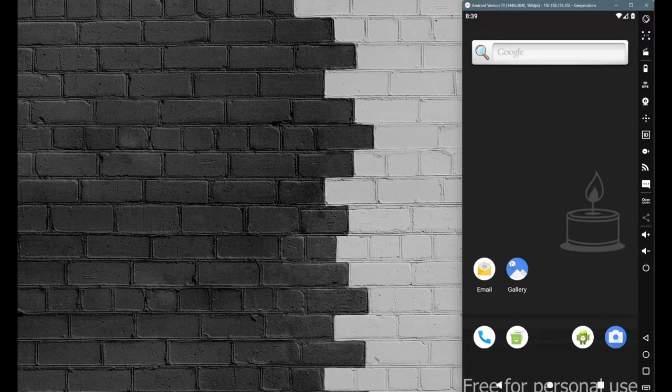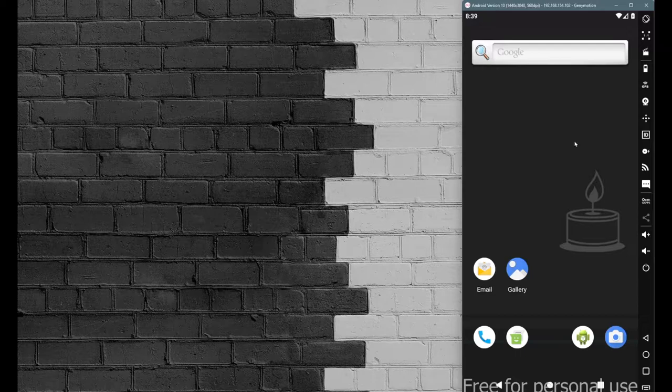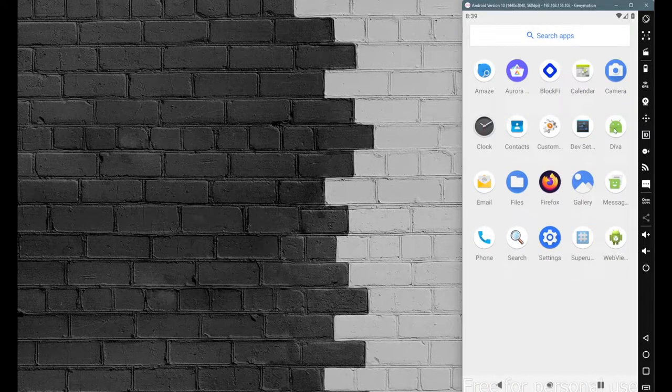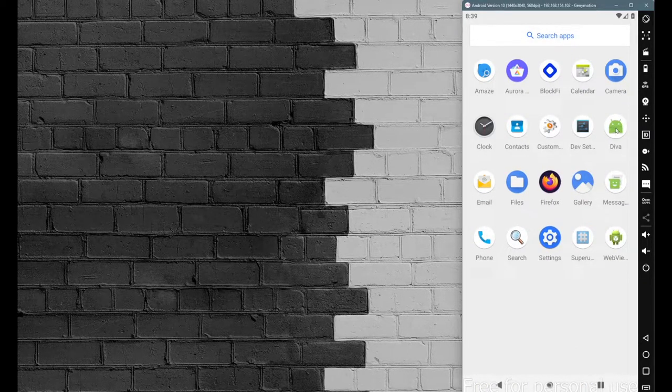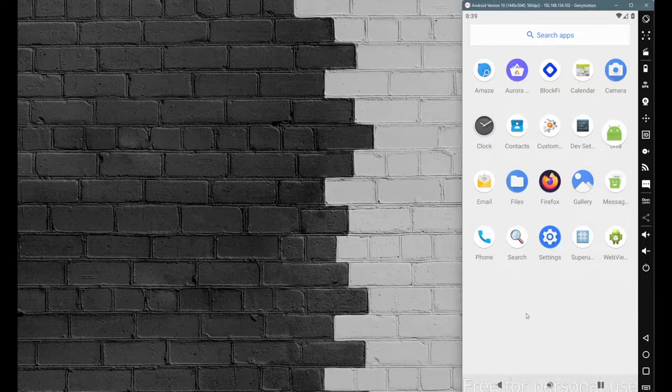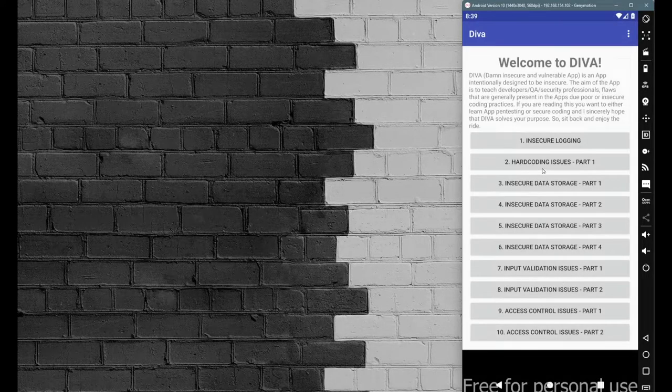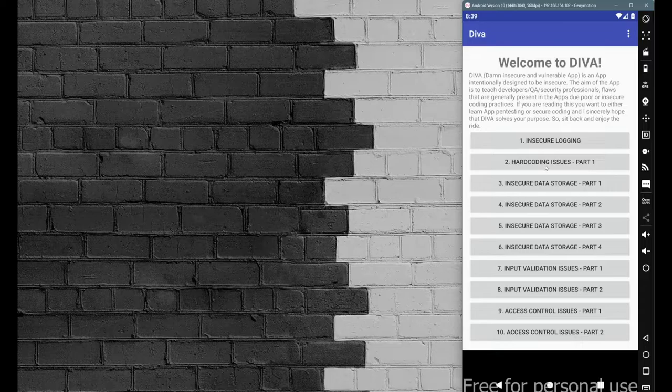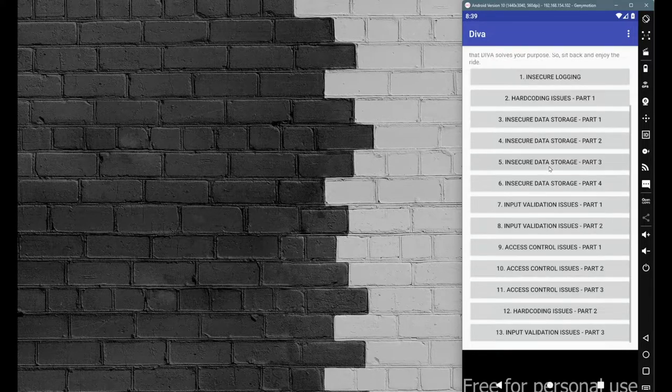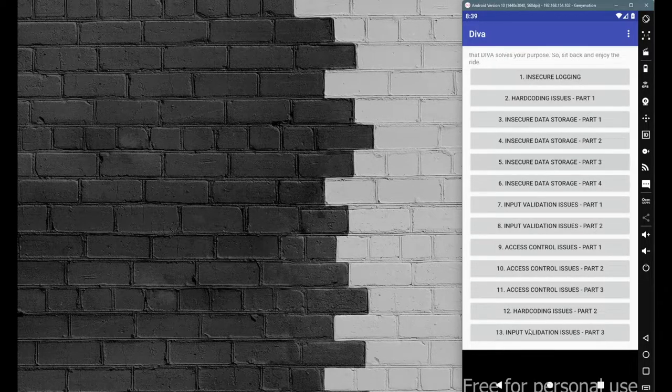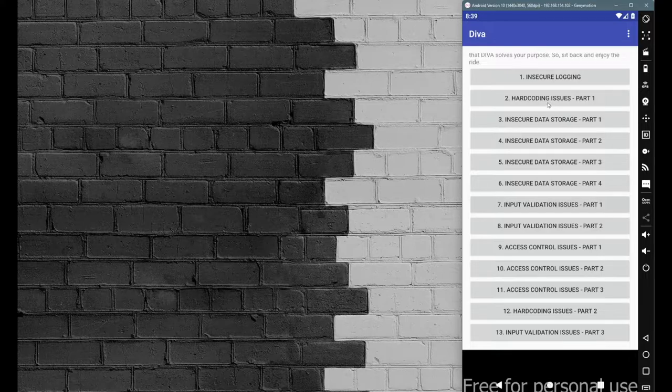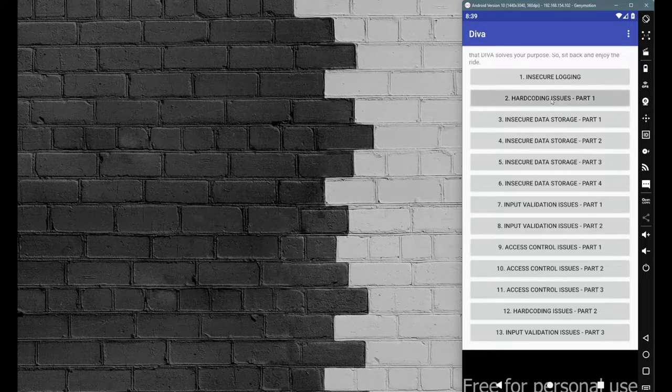In this particular session, we will continue with our next scenario from the DIVA beta application. I'm using my Android emulator on the left-hand side where the DIVA beta application is already installed. Let's go with the next scenario: hardcoding issue part 1. First of all, let's go with part 1 here.